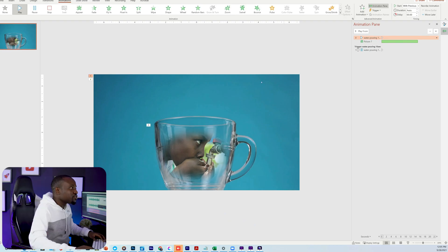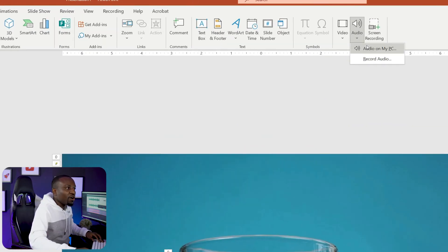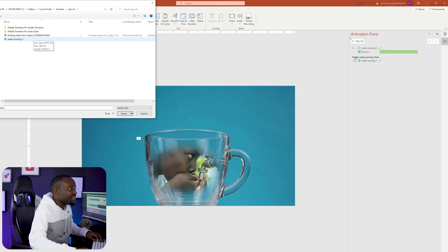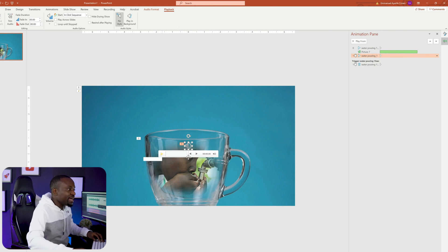Within just a few minutes, we already have this almost done using PowerPoint. Next, we need to add some sound effects of water pouring into the cup to make this more realistic. Head to the Insert tab, click Audio, then 'Audio on My PC.' I have an audio clip of water pouring which I downloaded from Envato. That's just water pouring.